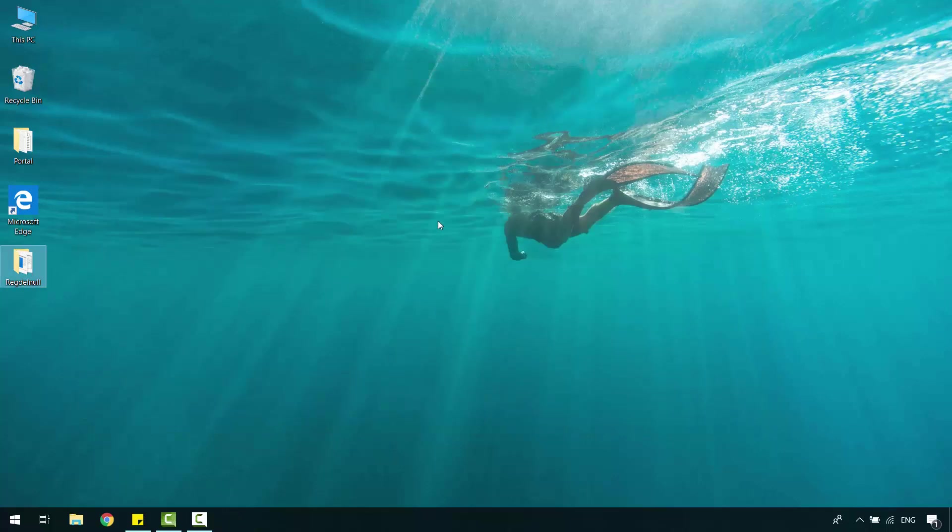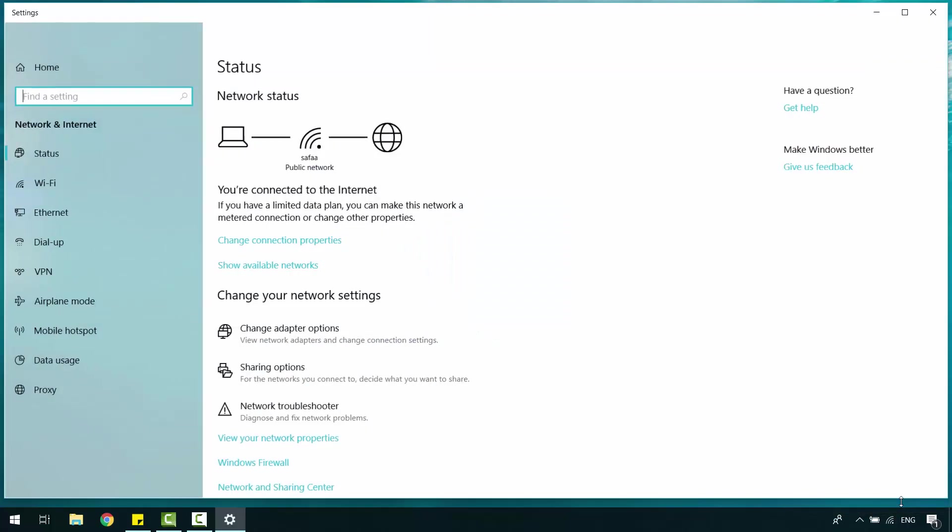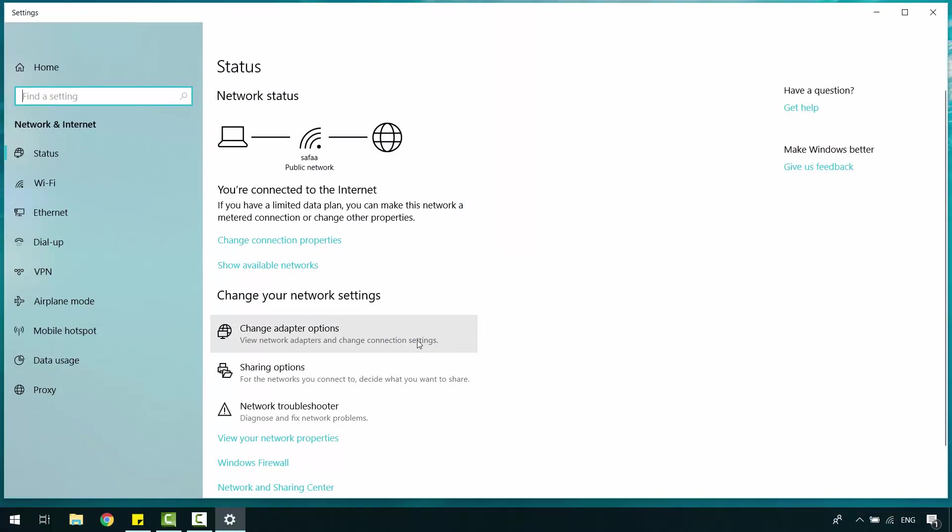Right-click on Network icon. Open Network and Internet Settings. Click on Change Adapter Options.